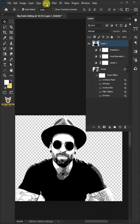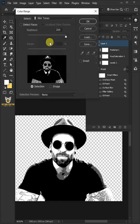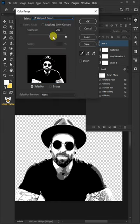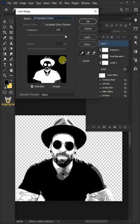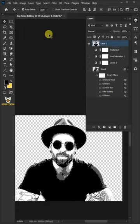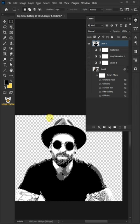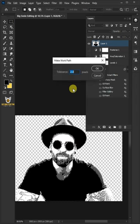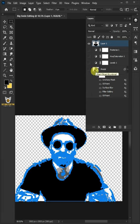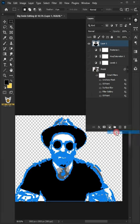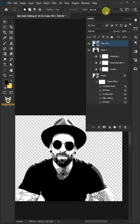Now, go to select and open the color range window from here. Under the select, choose the sampled colors and select the first eyedropper right there. Pick any color to make a selection around it. Set the fuzziness to 0 and make sure uncheck the invert. Then click OK. Just pick any selection tool and right click inside the selection and choose make work path. Change tolerance 2 or 3 pixels. Then click OK. Click on the adjustment layer icon and choose the solid color. Then click OK.